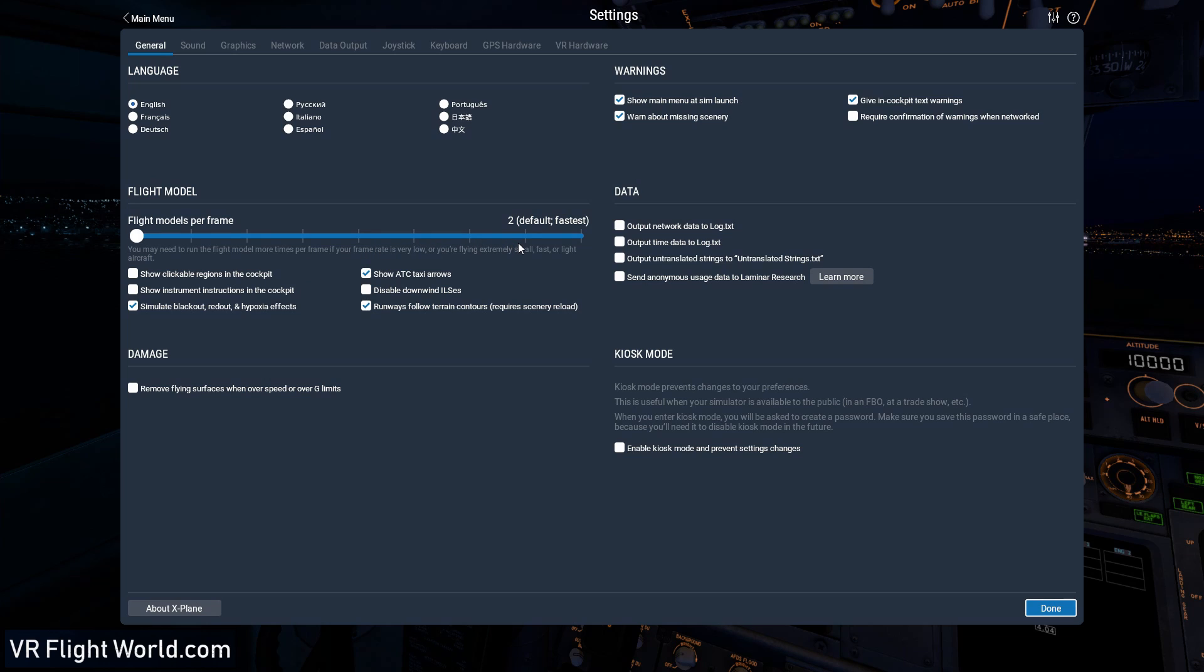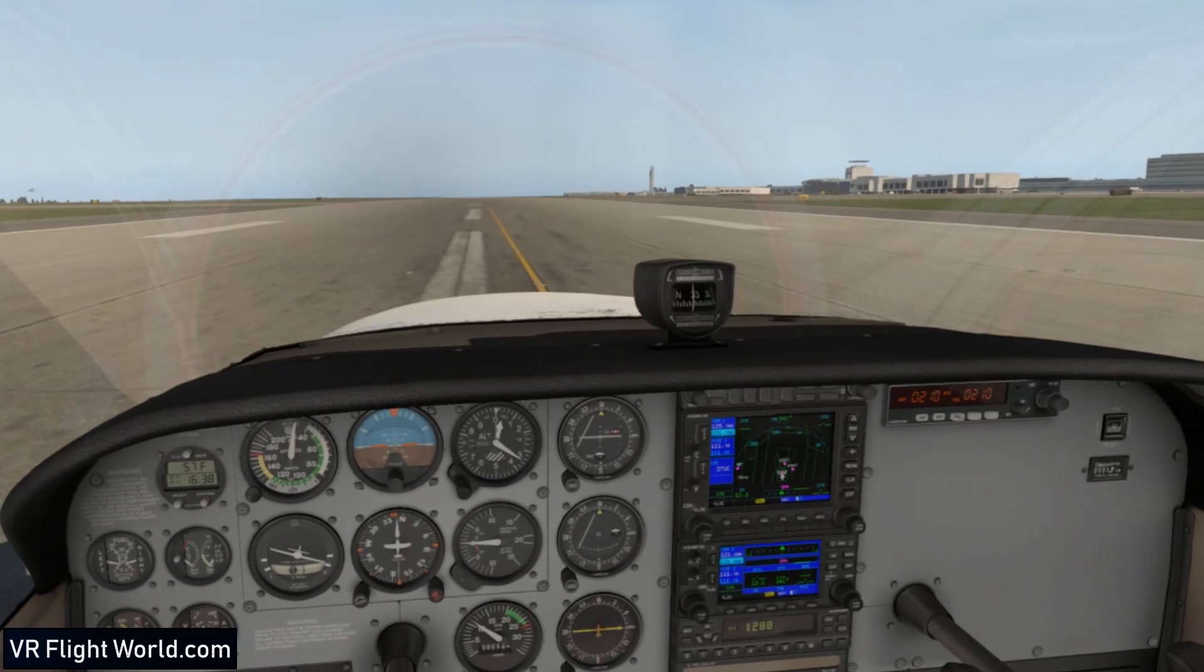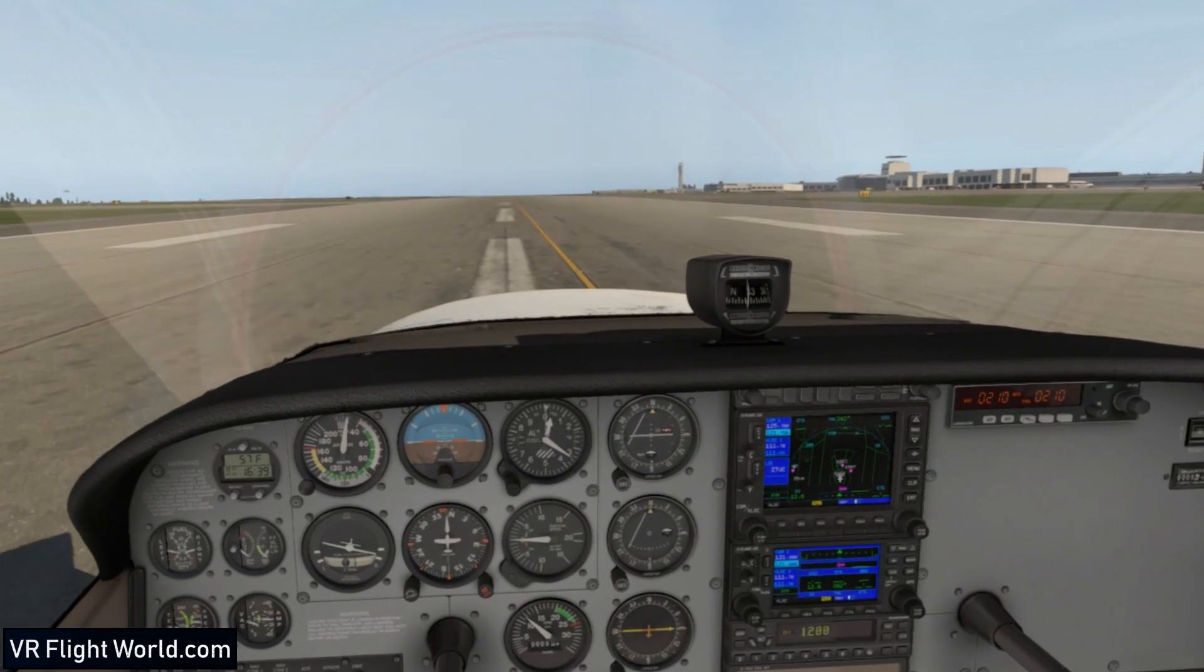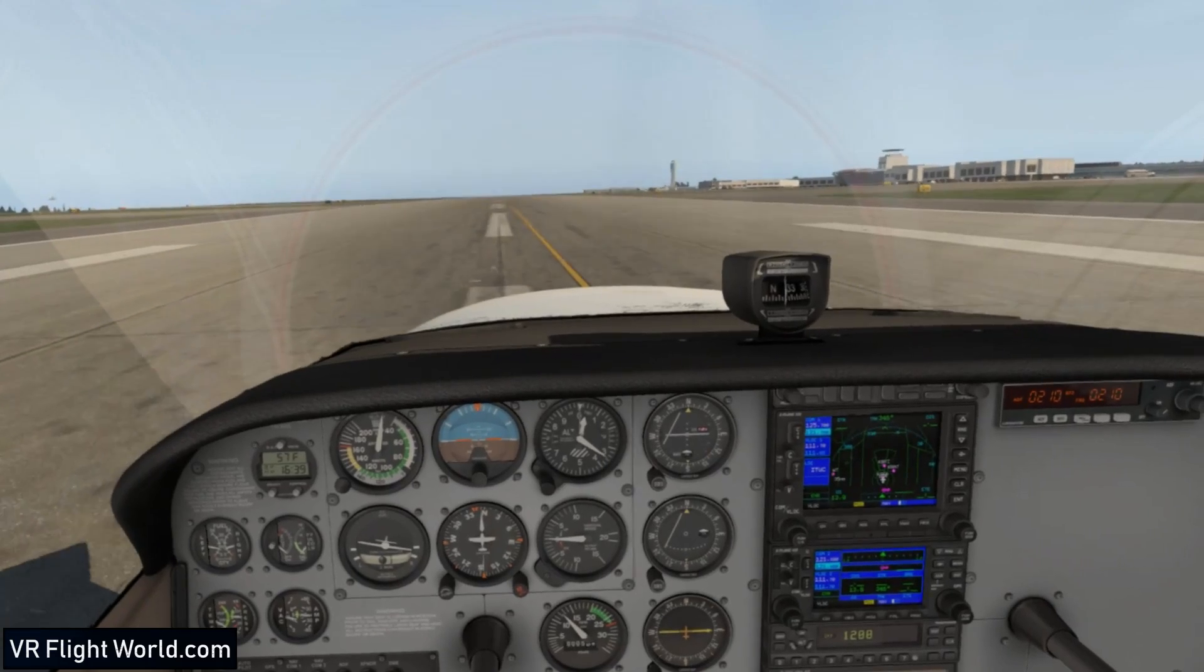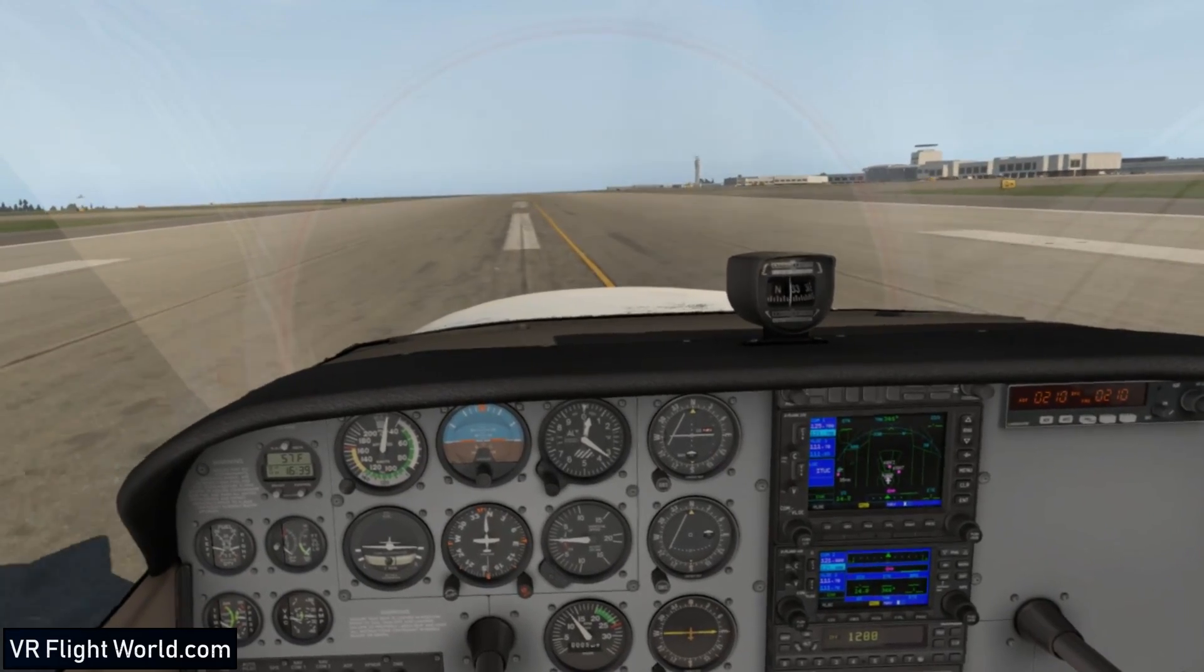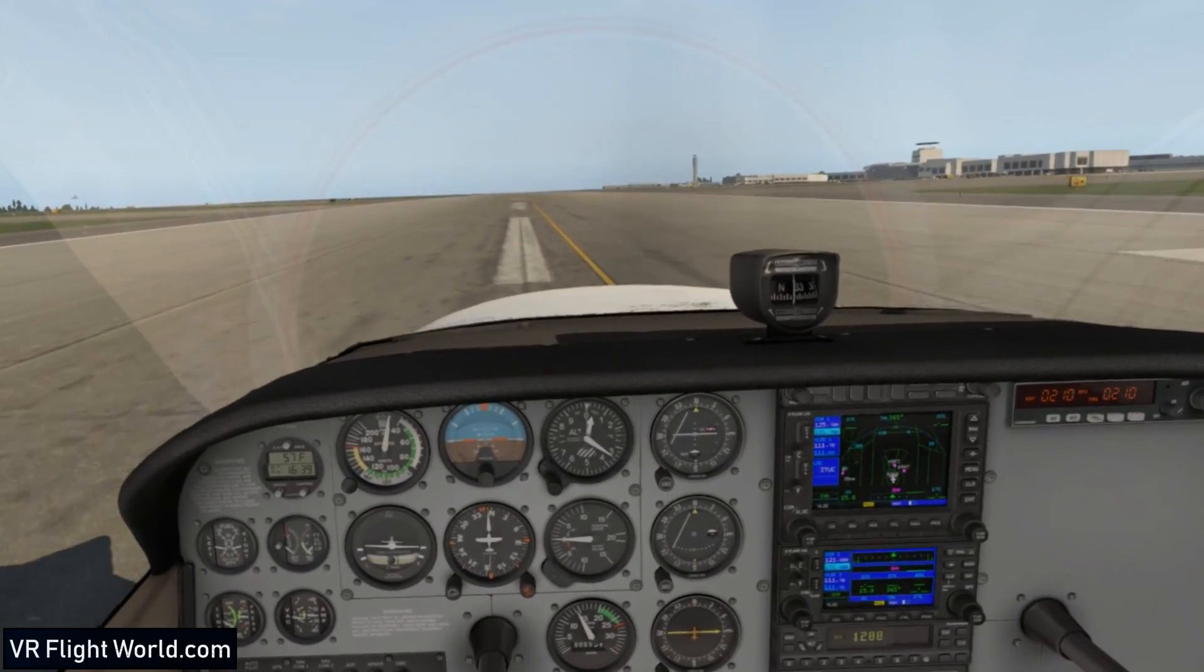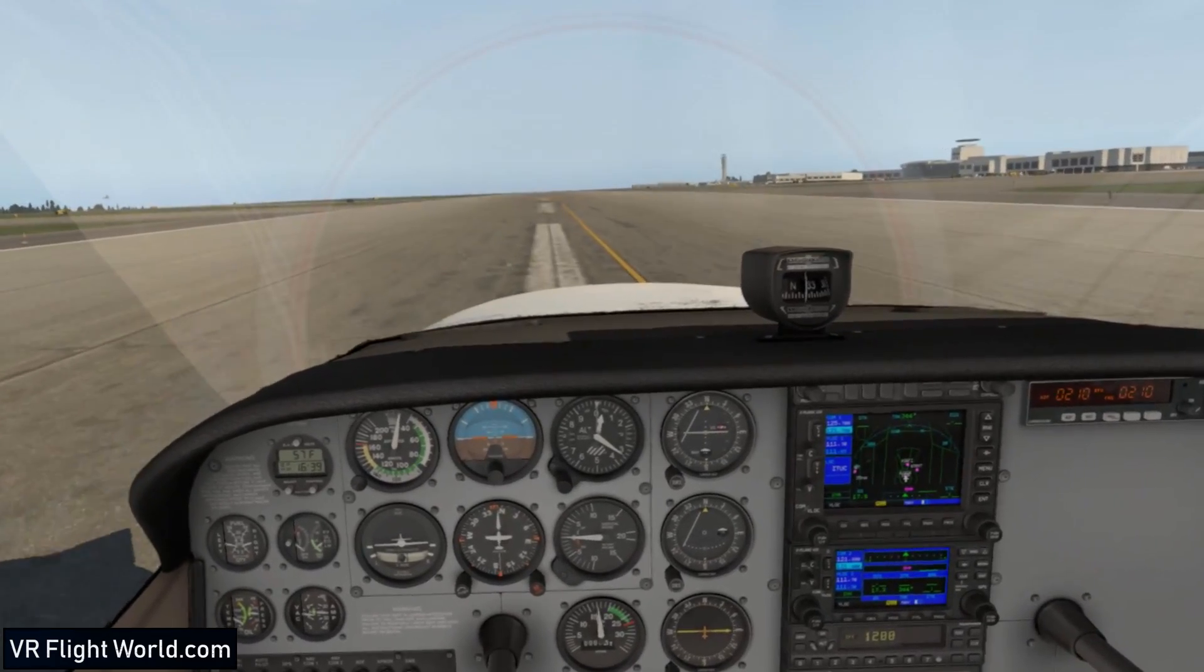So let's just show you what it looks like when we're flying. So as you can see, it's running pretty good. It's actually running at 45 frames per second.